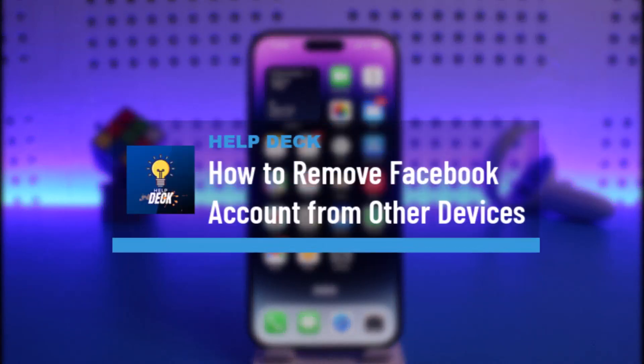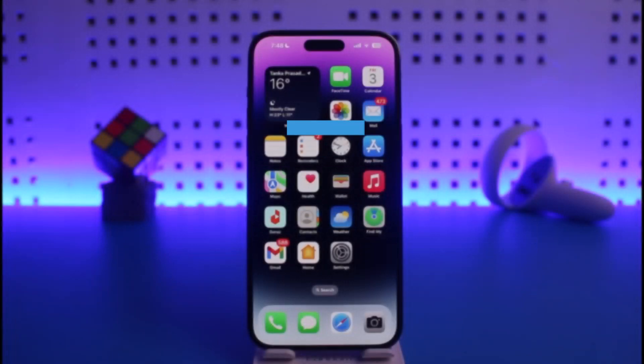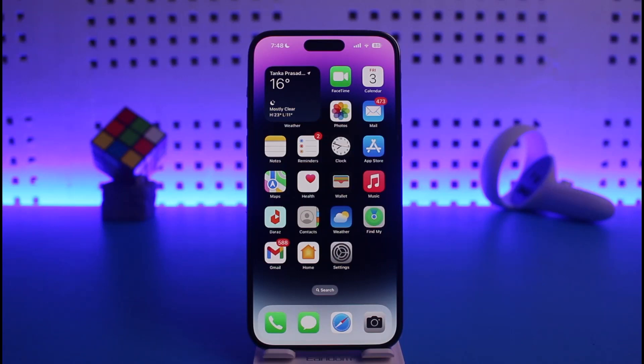How to remove a Facebook account from other devices. Hi everyone, welcome back to our channel Help Deck. In today's video I will simply guide you on how you can remove your Facebook account from other devices.